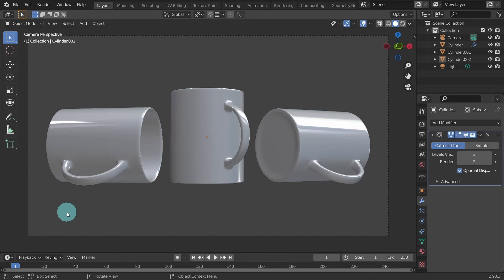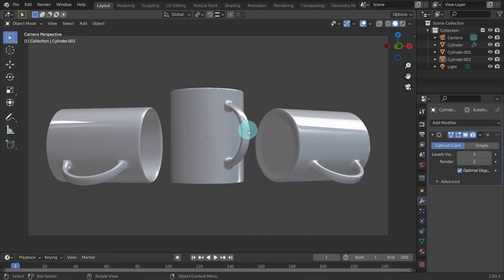We won't be using a reference image as I'm just taking the measurements from the coffee mug beside me. There are a number of methods to create the basic shape for the mug. In this video we will start by creating a cylinder, then use the spin tool to create a handle, and finish up by creating a small rim at the bottom of the coffee mug.